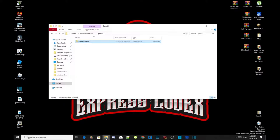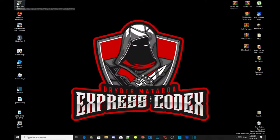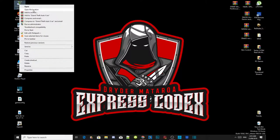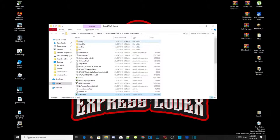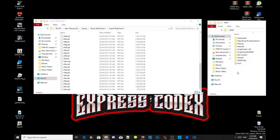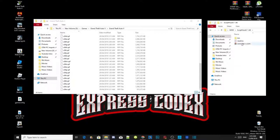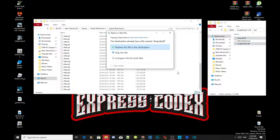Now all you guys got to do next is go to your Grand Theft Auto V game, hover over it, right click, and open the file location. As you can see, we've now got a mods folder in there. The first thing we are going to do is open up your ScriptHookV extracted folder, go into the bin folder, and select dinput8.dll and ScriptHookV.dll. Drag them both inside your Grand Theft Auto V main folder. When the dialog pops up, just replace both files.